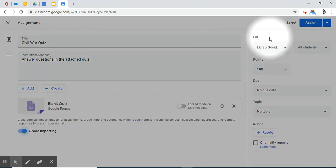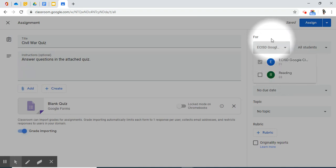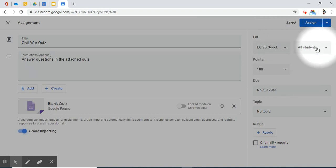On the right-hand side, you will notice the same features as we did before when creating a simple assignment with attachments. You can add this quiz to more than one class. You can give it to select students.